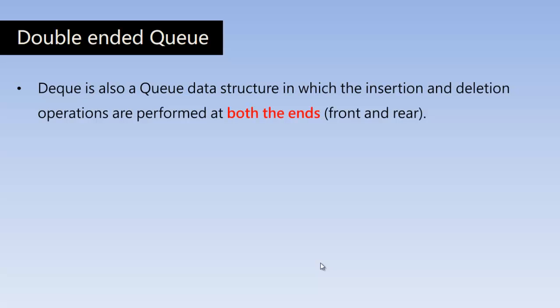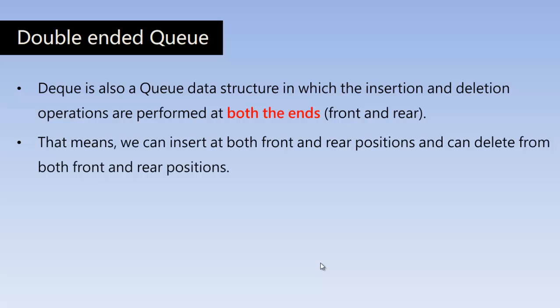So DQ is also a queue data structure in which the insertion and deletion operations are performed at both the ends, both front and rear. That means we can insert at both front and rear positions and can delete from both front and rear positions.